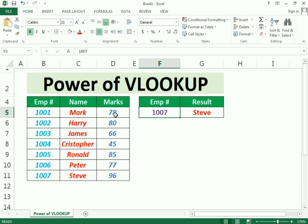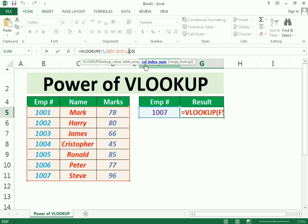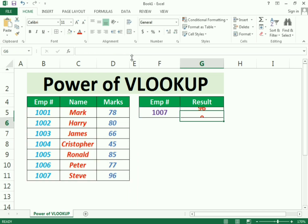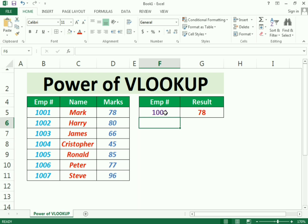Now suppose I need to find the marks instead. I simply go into the VLOOKUP formula and change the column index number to 3, because the Marks column is the third column. Press Enter and we get the marks. If I need the marks for a different employee, I simply change the employee ID.